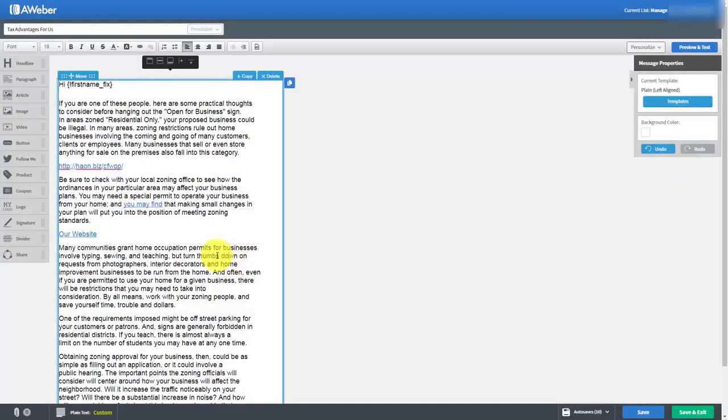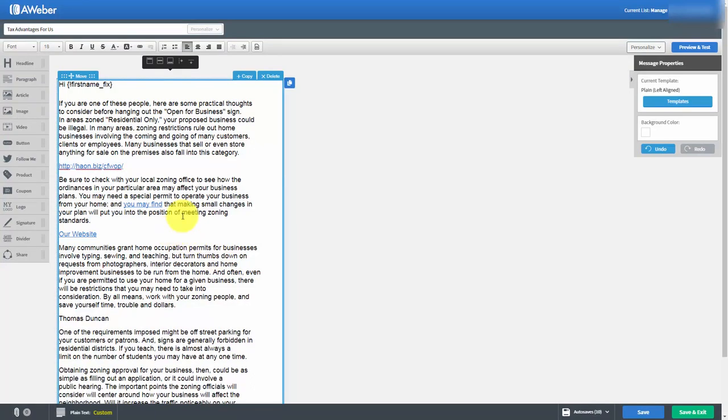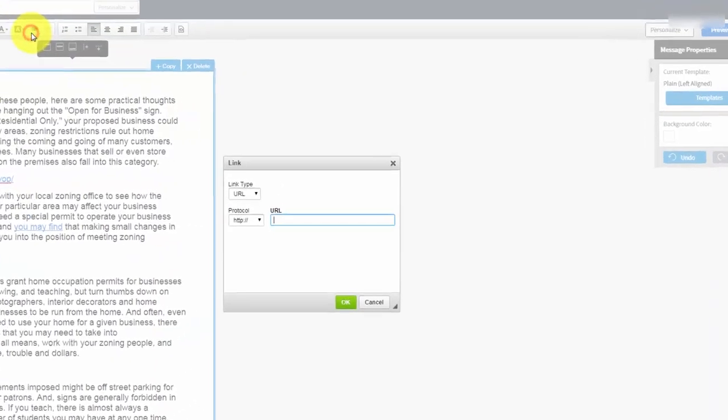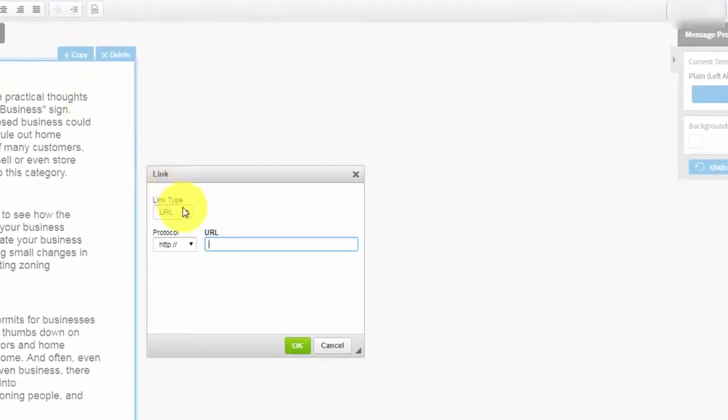Now in addition to creating links we can also create email addresses and we can do that by highlighting the text, going to the link icon and then changing the link type to email.